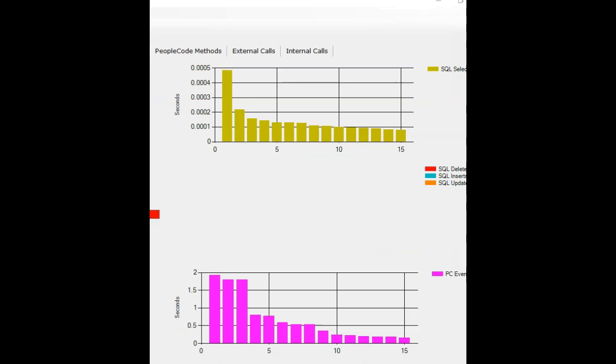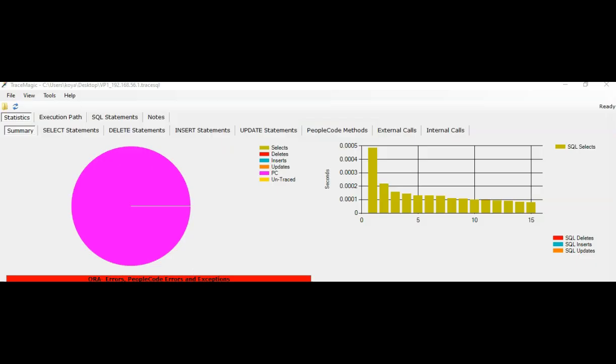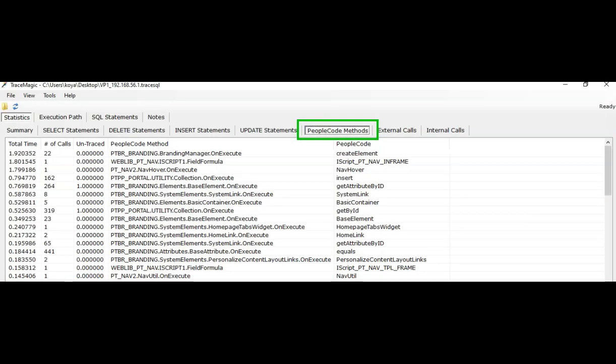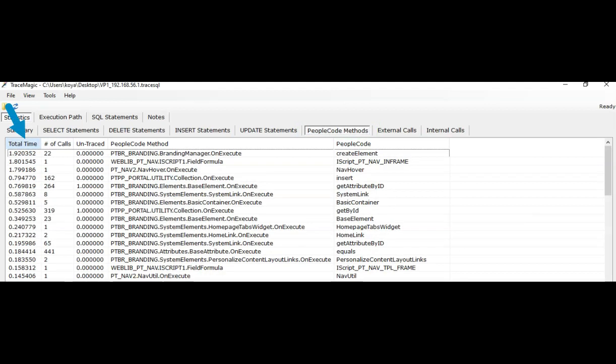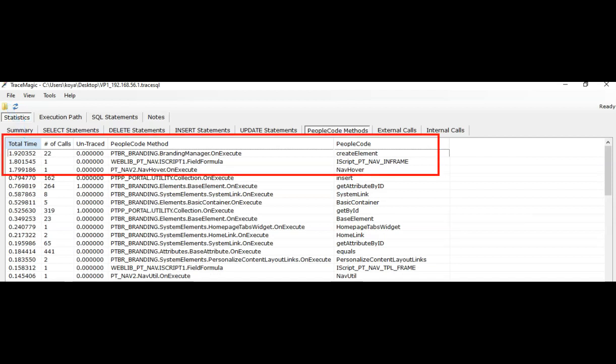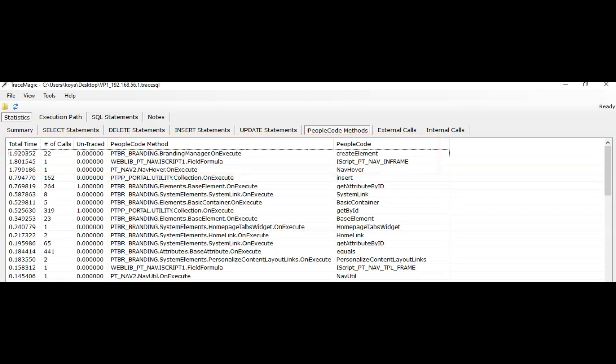Now I know that culprit is people code. So I navigated to people code methods tab and sorted the file based on the total time consumed. Here you can easily find top three people code functions that took most of the time. That's one of the ways to analyze performance issues.